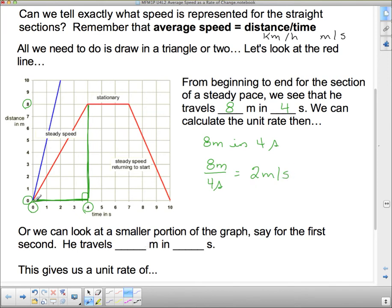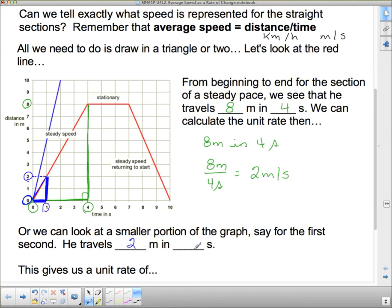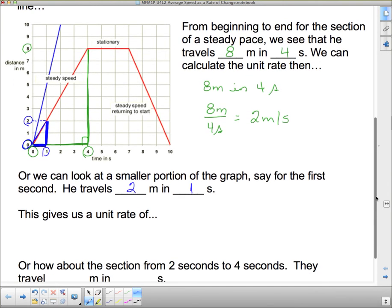But we don't have to use that same triangle. I could look at a smaller portion of the graph — say, the first second. In the first second, he goes from 0, and at the end of that first second he's at 2. So he goes 2 meters in 1 second, which gives us a rate of 2 meters per second. There's no division needed because that is already the unit rate.